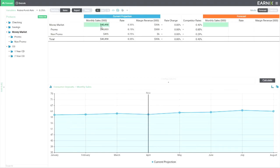So here's the software. You can see it. Here on the left is the forecast we brought to the board before our competitors raised their money market interest rates. So if we want to get a sense of what happens because of our competitor's actions, we just go here to competitor rates, increase them by 30 basis points, and hit calculate. That's it.